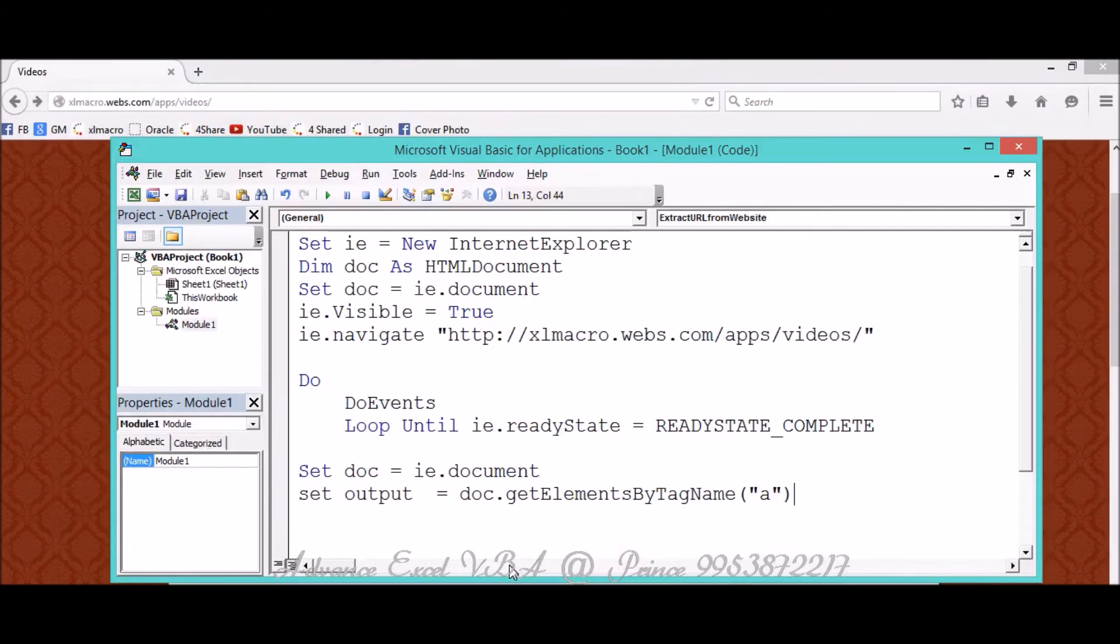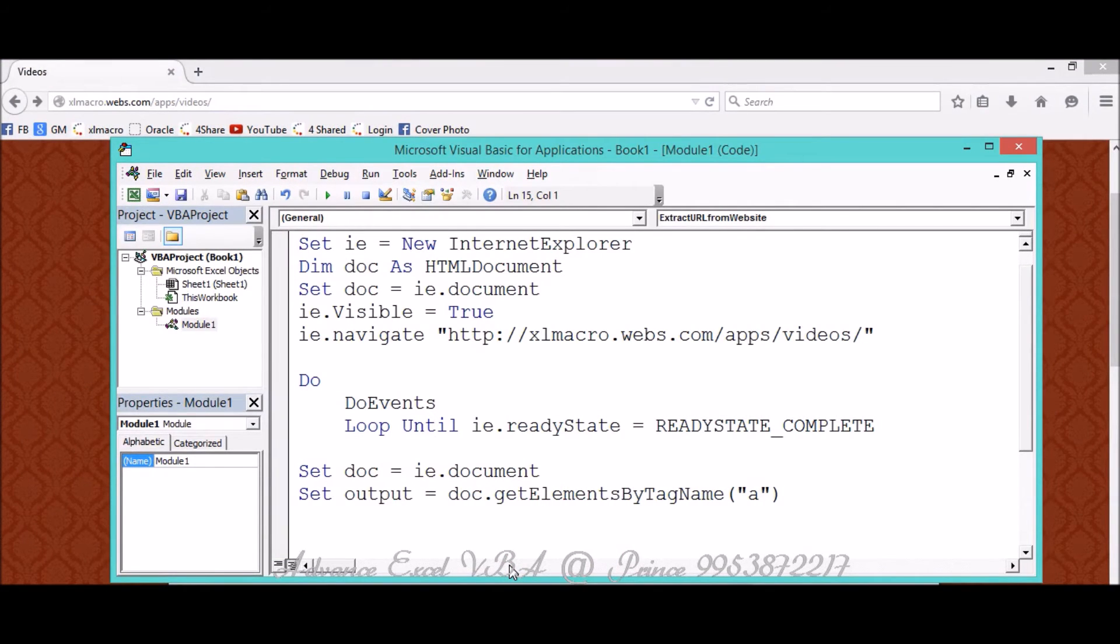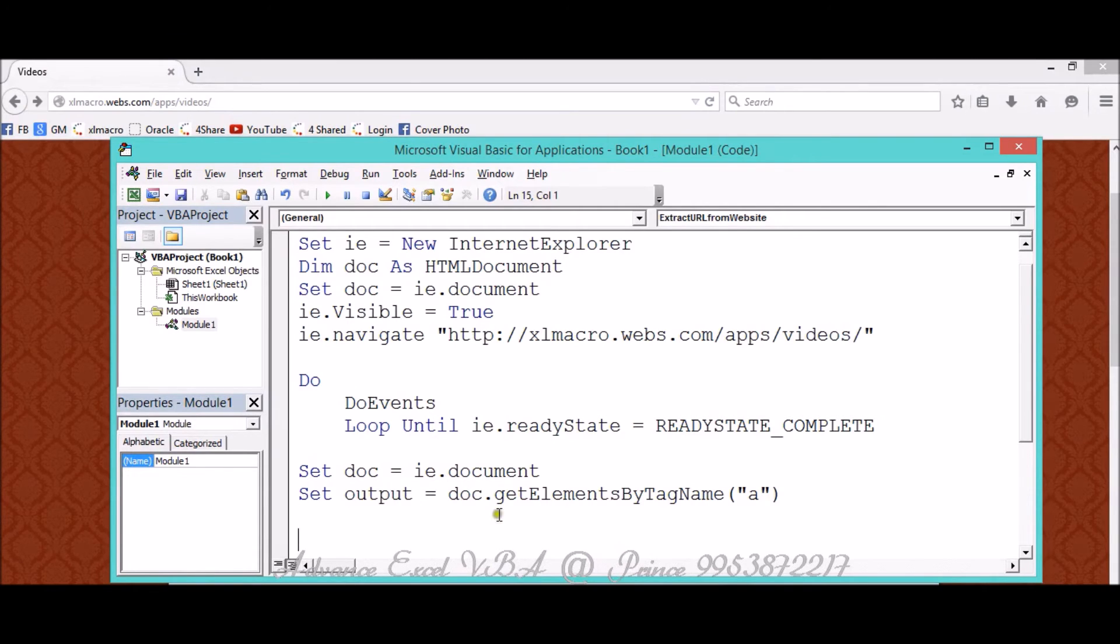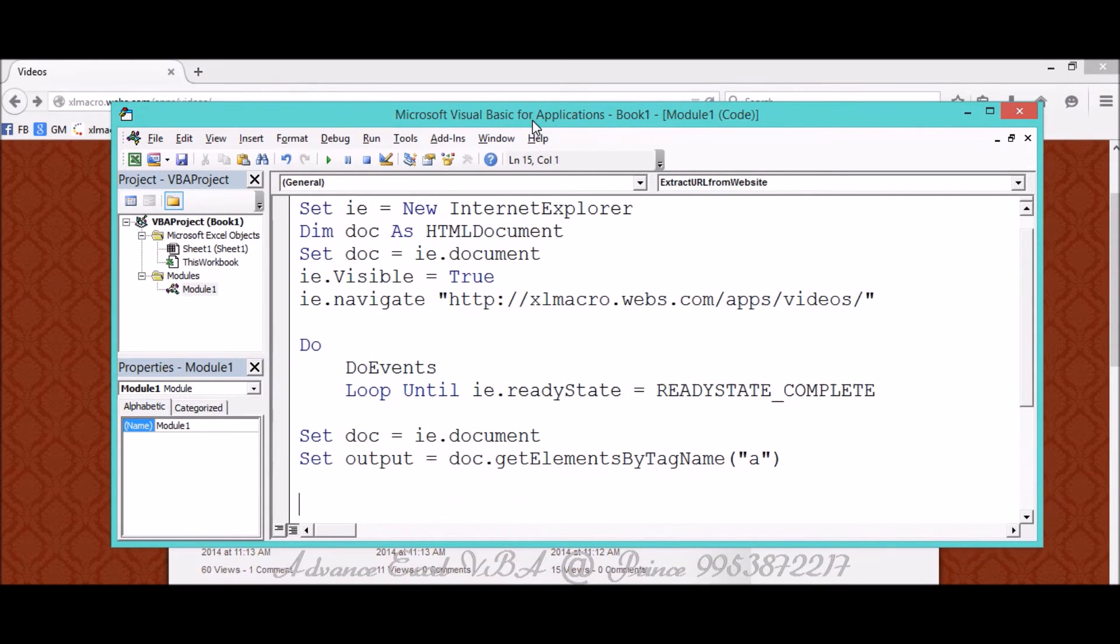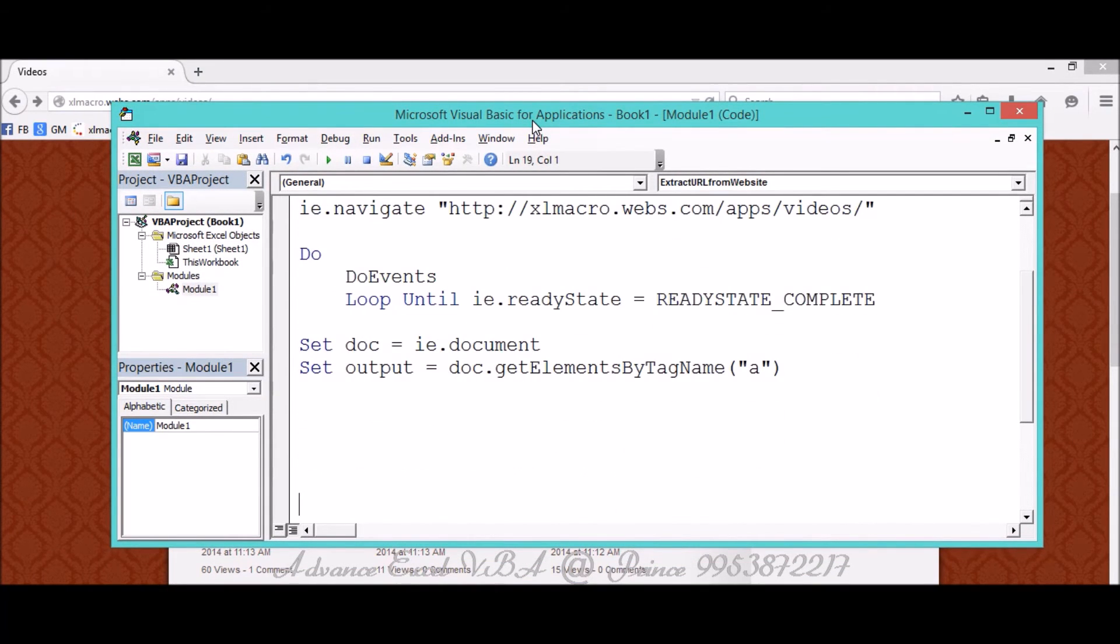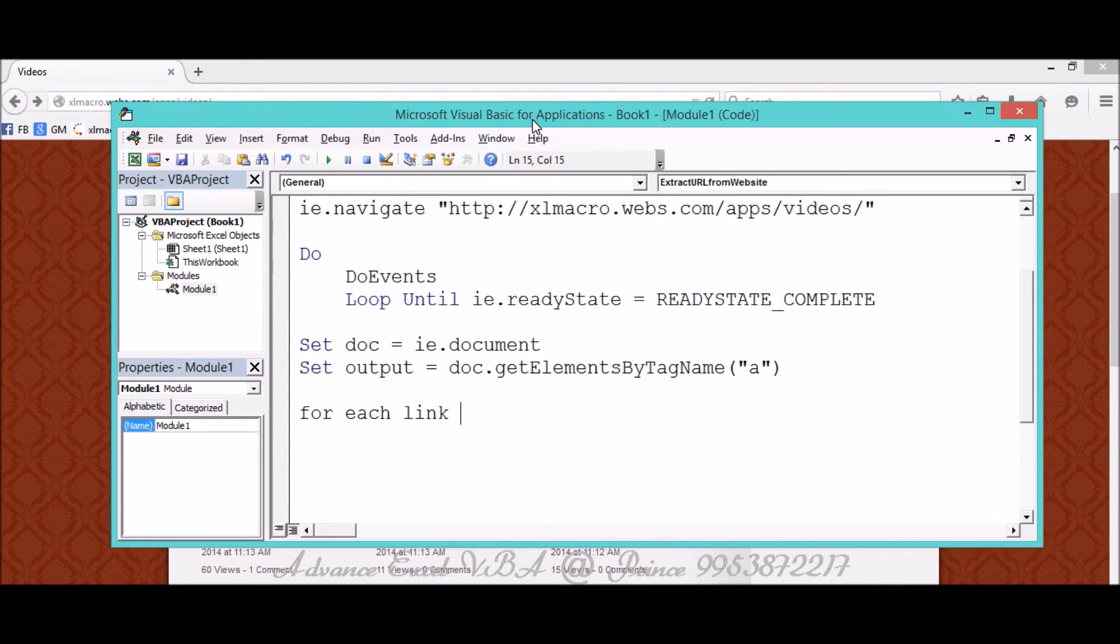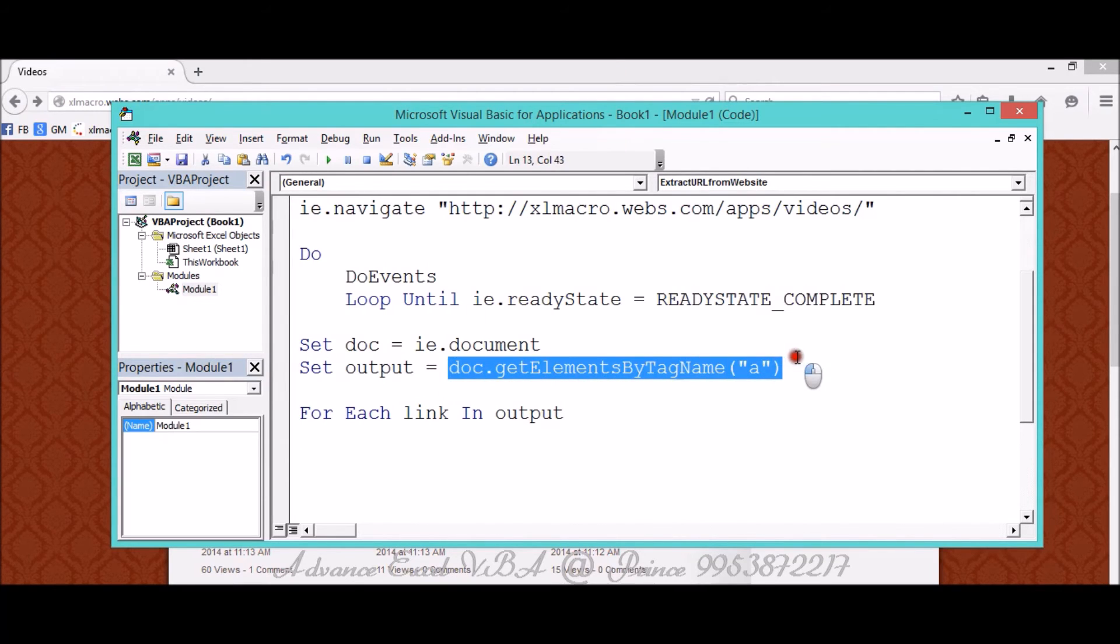This is my VBA automation. Now we need to extract each and every path from that particular web source page. So for that I'm using a loop, a For Each loop. For that I'm using For Each Link In Output.